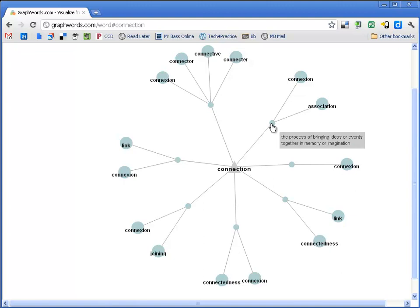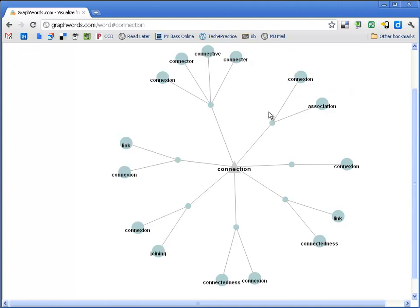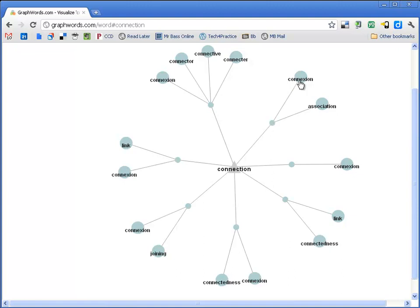Or it gives you a definition, one of the possible ones. And that's how you know what that connection is between your original search term and the synonyms that come with it. So this, the connection, the process of bringing ideas or events together in memory or imagination, that then connects these two words with that one.